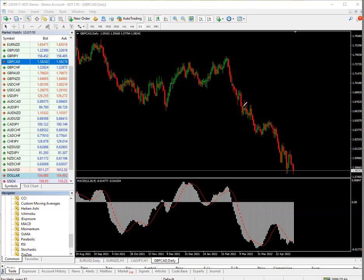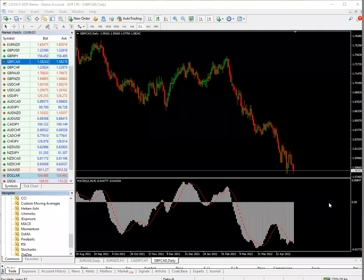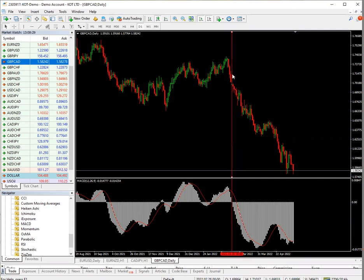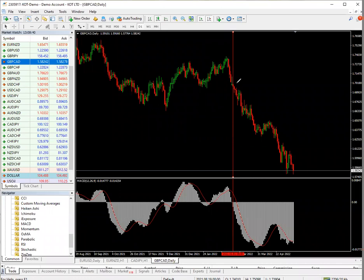Now let's look at the MACD as a zero cross indicator. Zero cross means the bars crossing the 0.00 middle line. Whenever the bars cross downwards, it is a sell signal. Take note — the bars crossed and came down here, and I'm putting a line on it so you can see exactly where the cross happened.